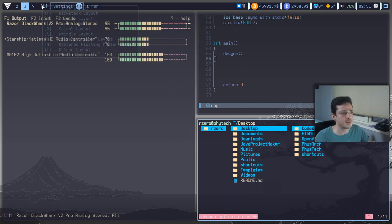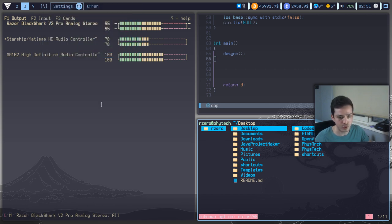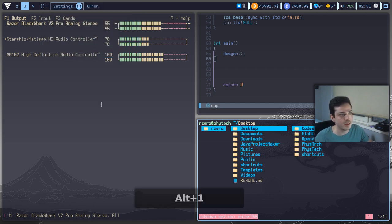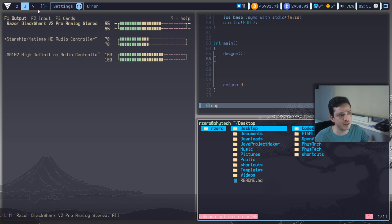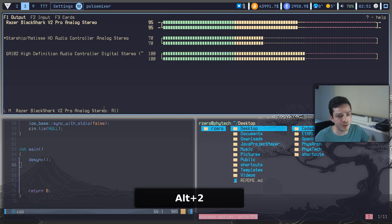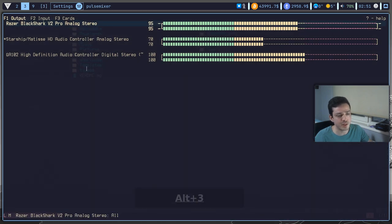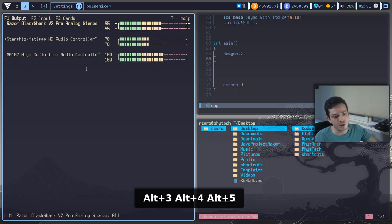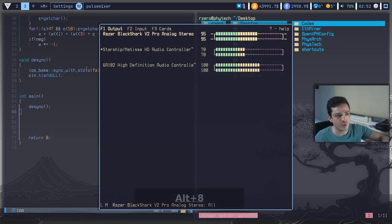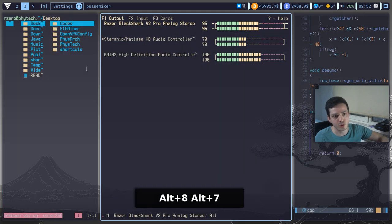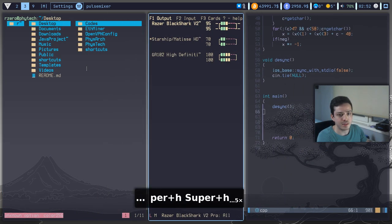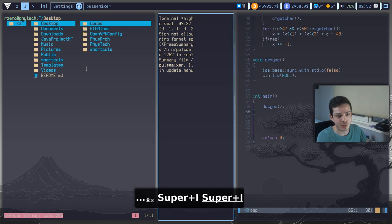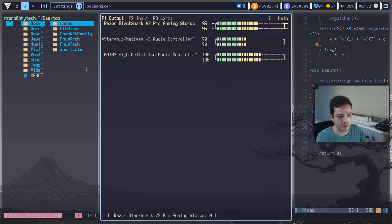Also, this layout switching thing also works with alt and number keys too. For example, if I hit alt one, it will automatically go to tiled layout. If I hit alt two, it will switch to tiled layout. So on and so forth. You can use any layout you want from here.